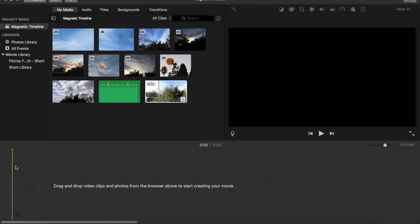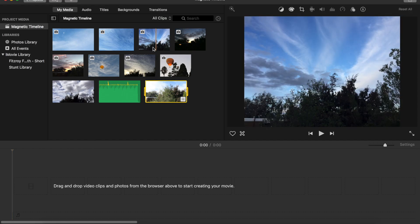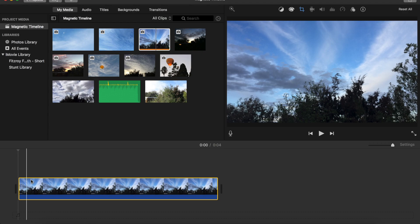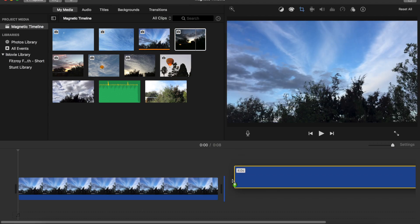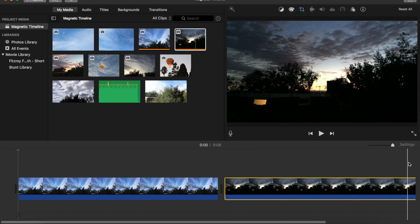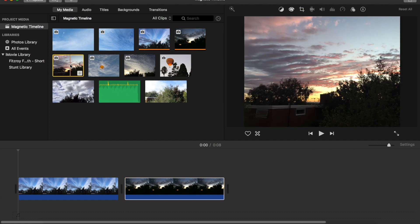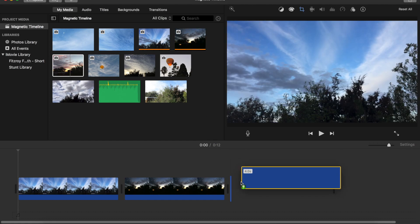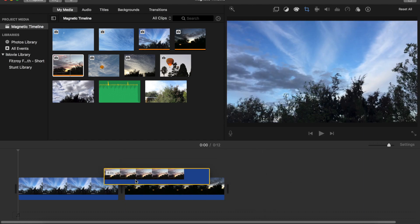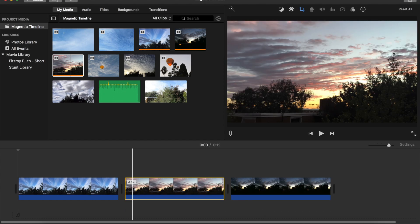Now we all know and love the Magnetic Timeline on iMovie, but how do you turn it off? Usually, you select your clips, bring them to the timeline, and it snaps like this. I'll just change the settings so you can see what I'm doing, and it works really well. It's a great feature.